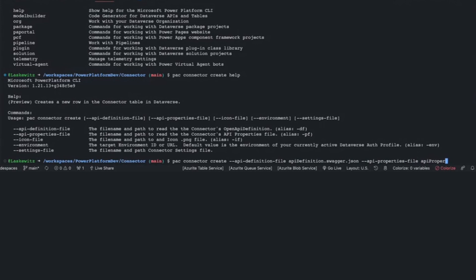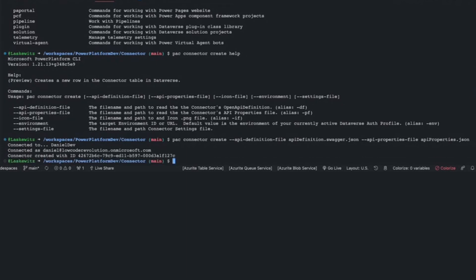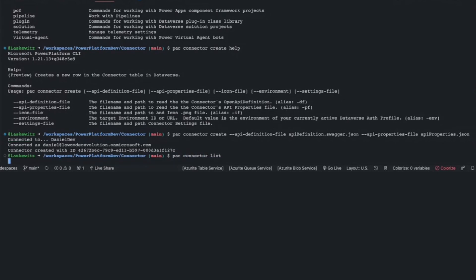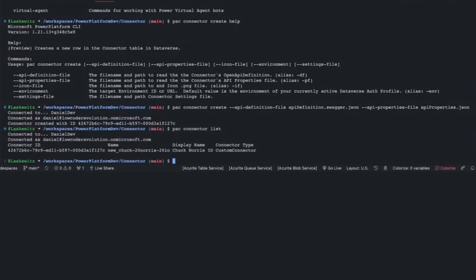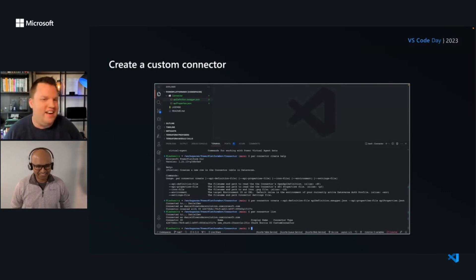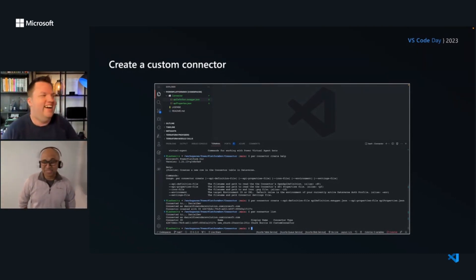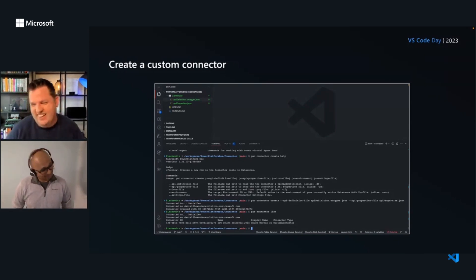You can also add an icon file and specify the environment. Since we're already connected to the right environment, we don't need that parameter. It's now going to connect to the environment and create the connector in the developer environment. This takes a couple of seconds, and here it is — connector is created with an ID, giving me a GUID. I can use pack connector list to see what's in there. I'm creating a Chuck Norris API — it's a connector that gets a Chuck Norris joke. I love Chuck Norris jokes.